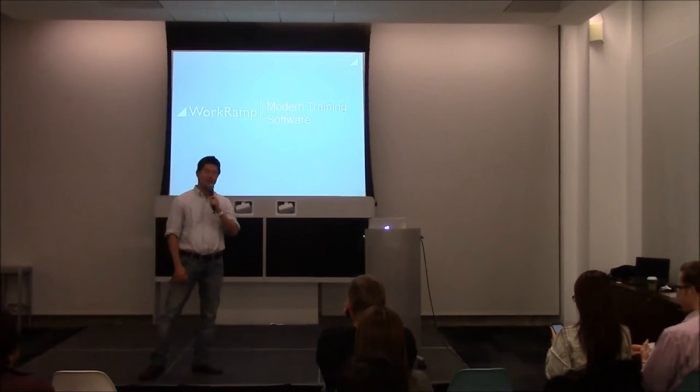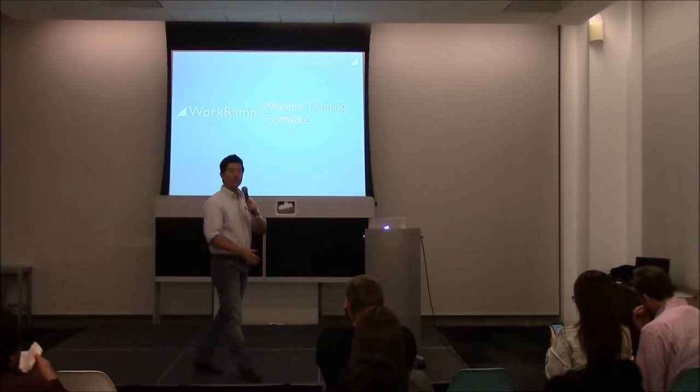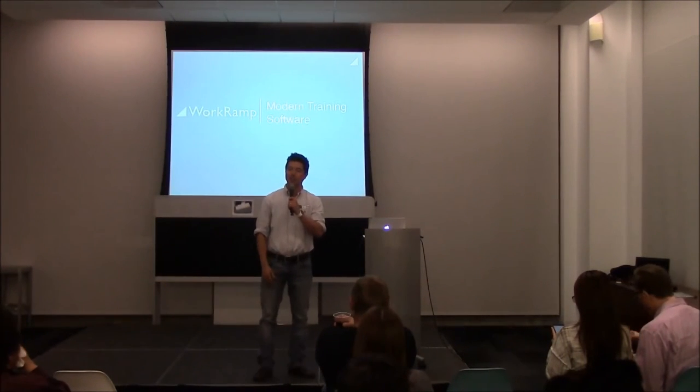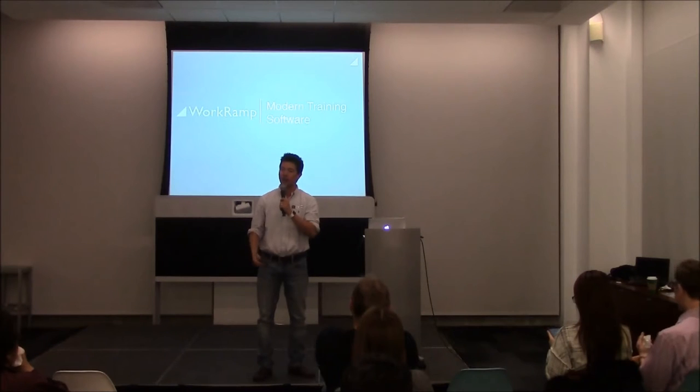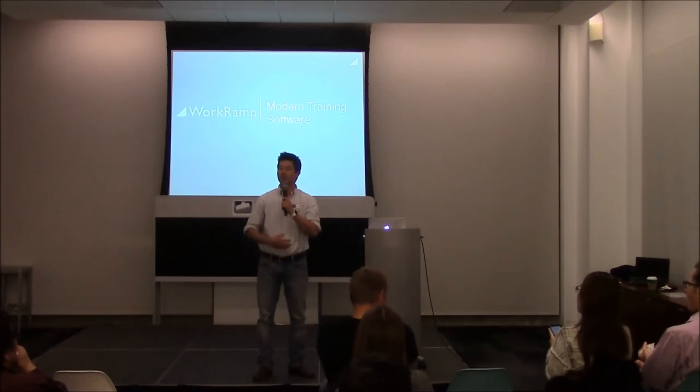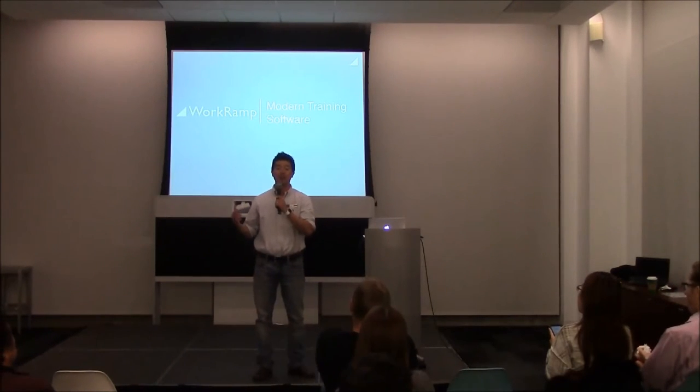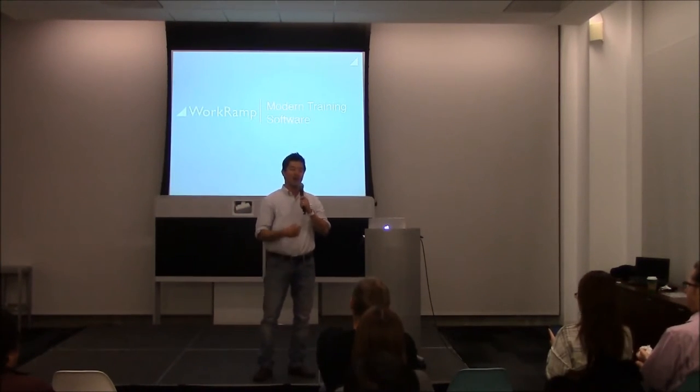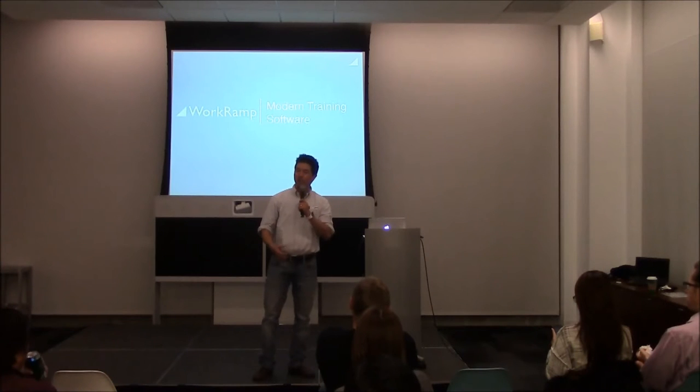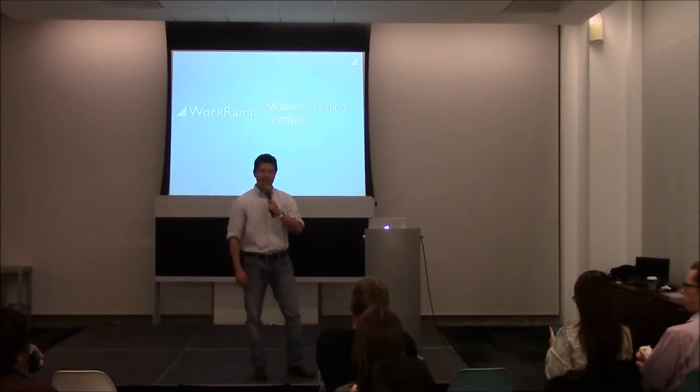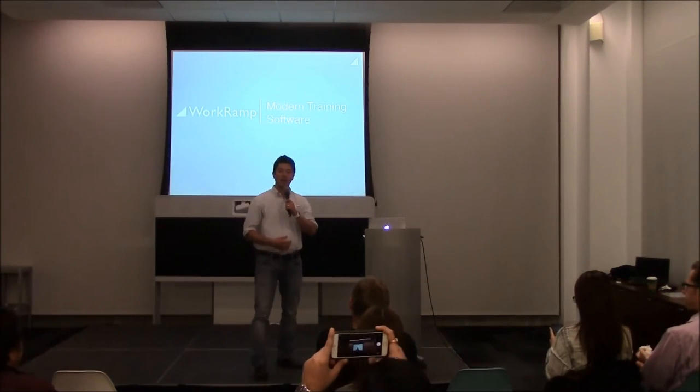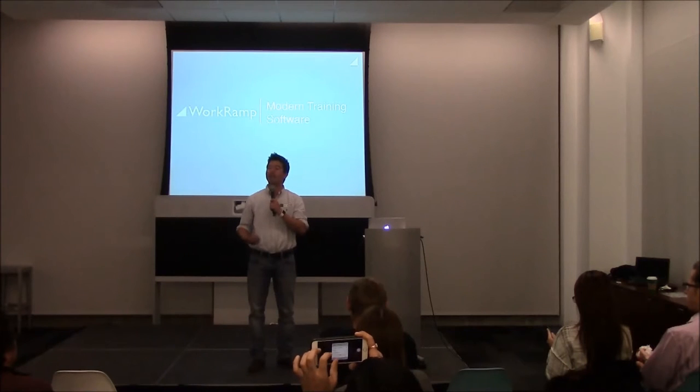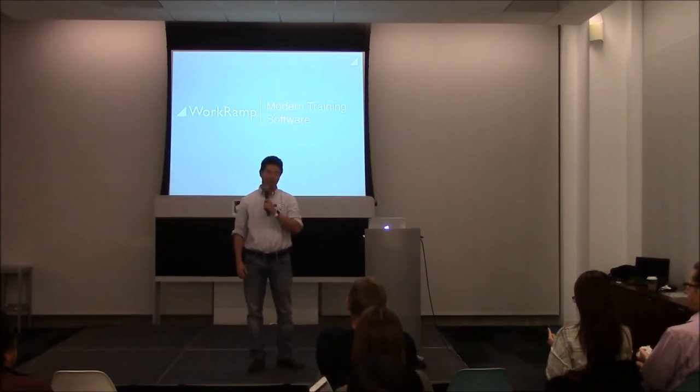We're a venture funded company for the enterprise. We were founded last year. We went through Y Combinator and we work with some of the most innovative companies in the world like PayPal, Square, Equinix, Intercom, and many others, and we help them transform how they train their employees.